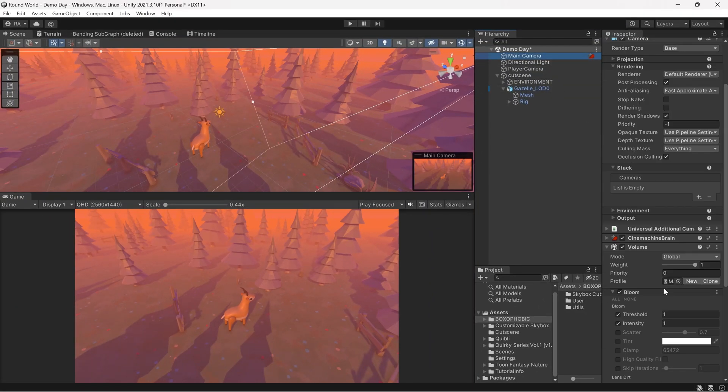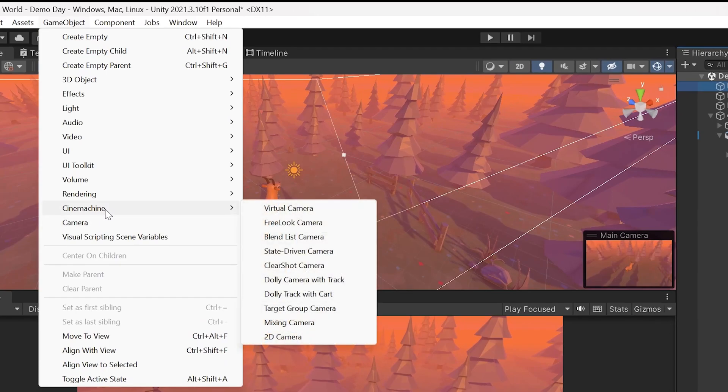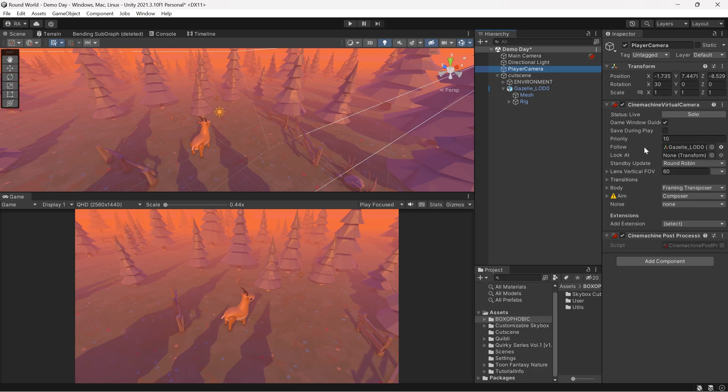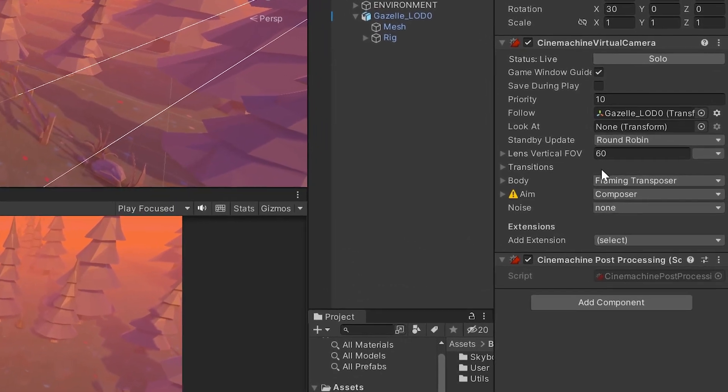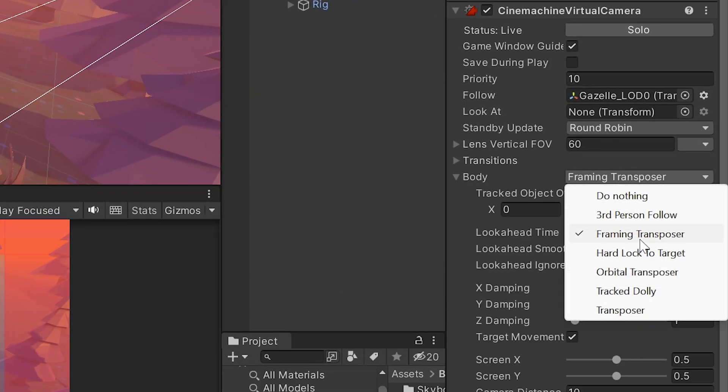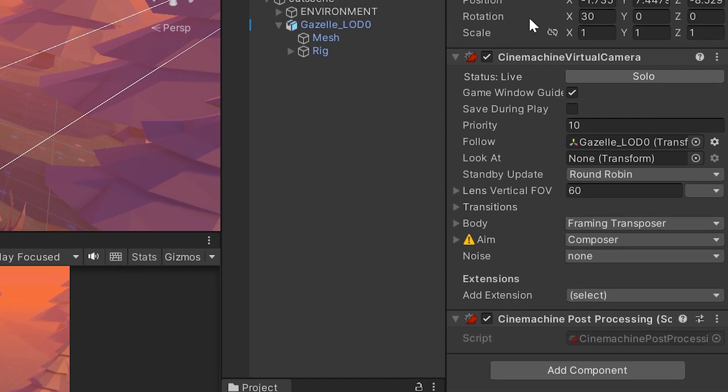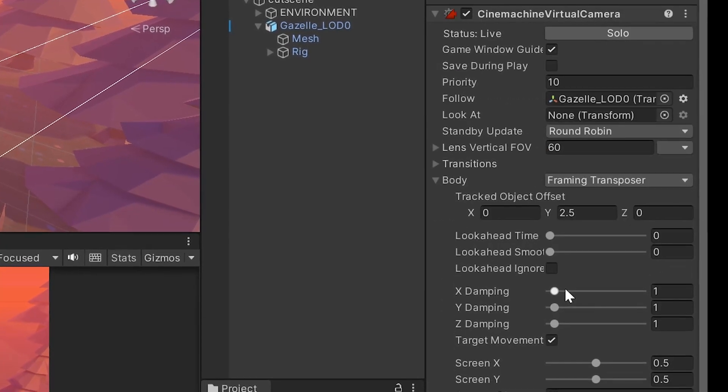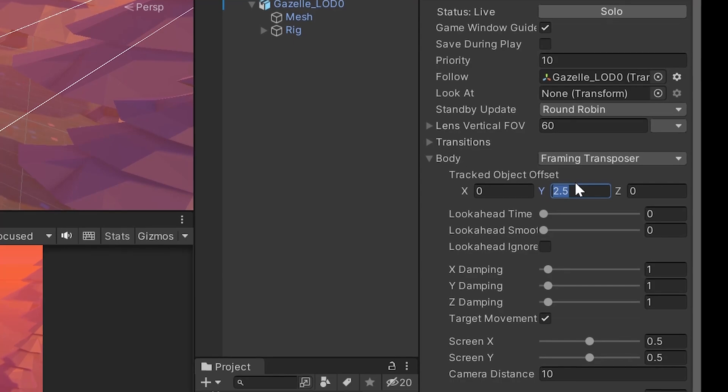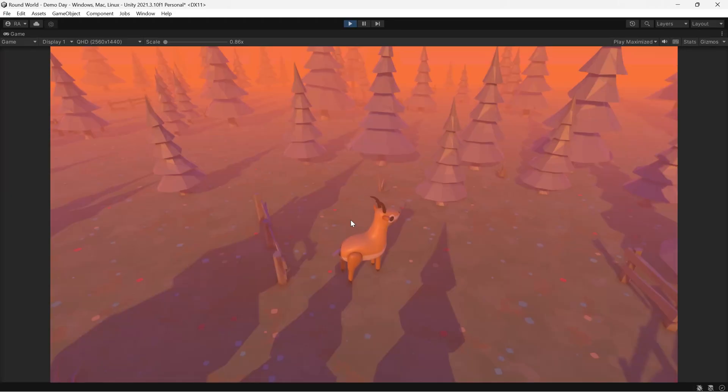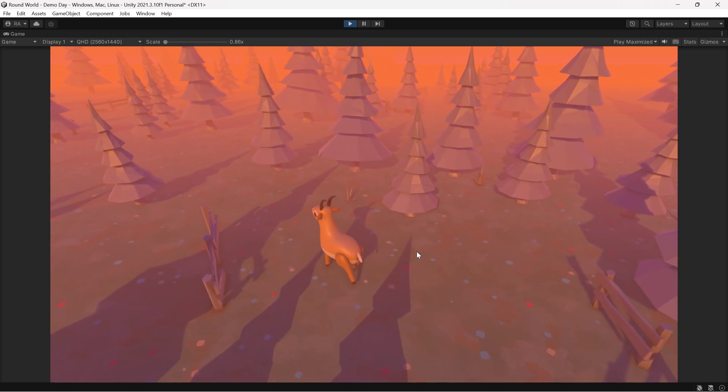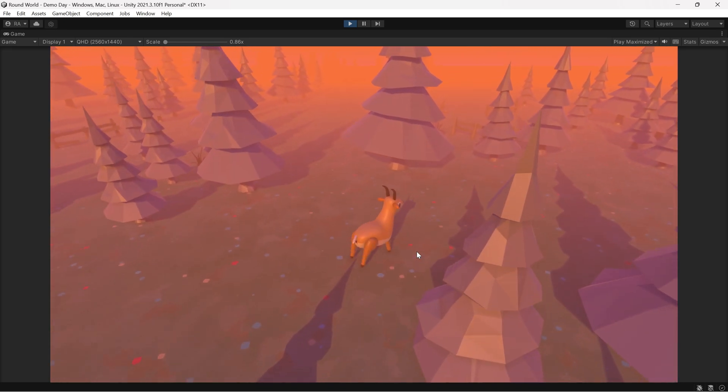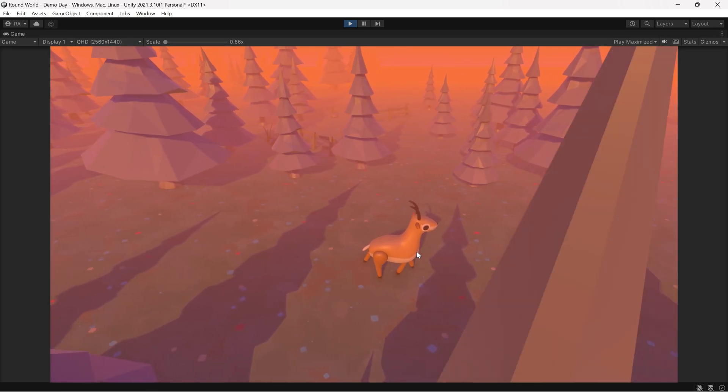Finally I added the Cinemachine package, then added the Cinemachine brain to the main camera. Then I created a virtual camera and named it player camera. I set it to follow our player the gazelle. I've set in the body the mode to Framing Transposer, set the rotation to 30 degrees on the X, and increased the offset from 0 to 2.5. Now as you can see we can play the game and walk around. The scene is ready to create and apply the world curving shader graph.